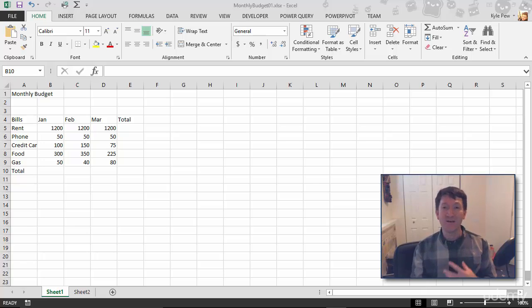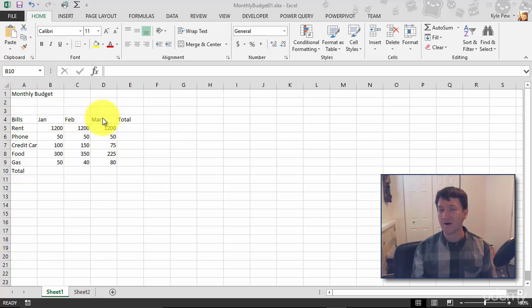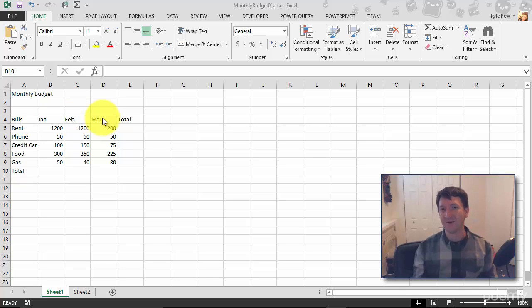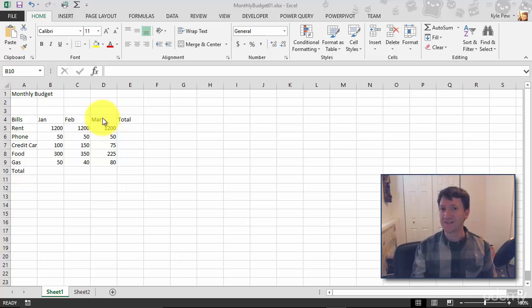Now I do have a form of a date in here. I've got headers, Jan, Feb, and Mar. Those are date values, but they're not complete date values. I wanted to say January 2016, February 2016, March 2016.